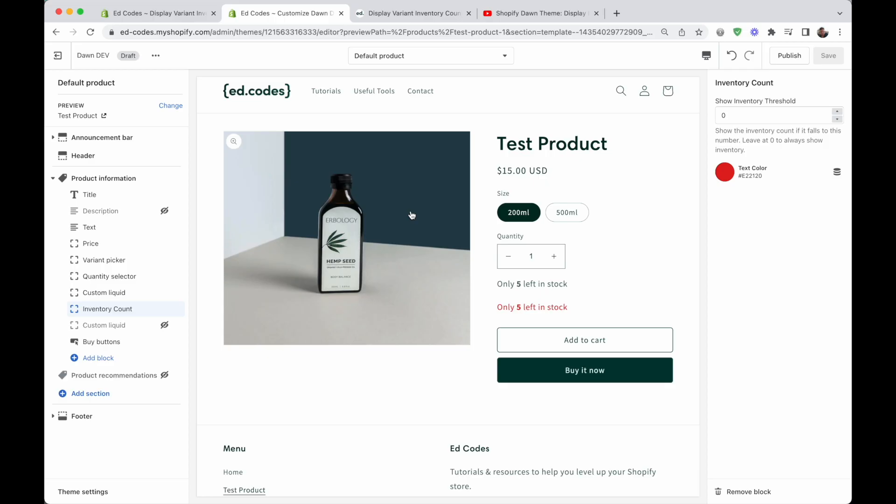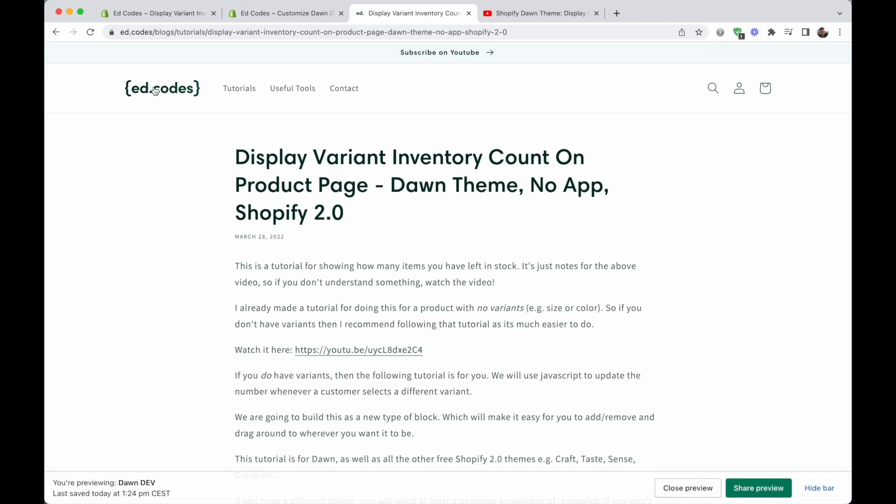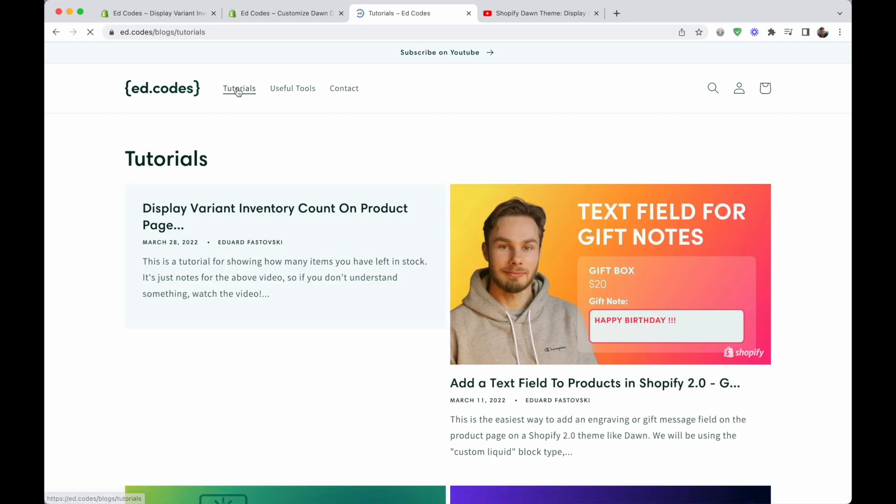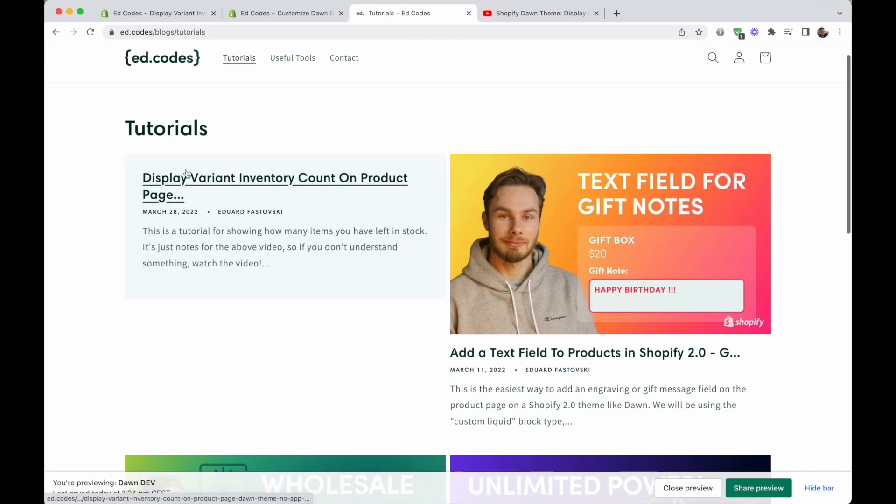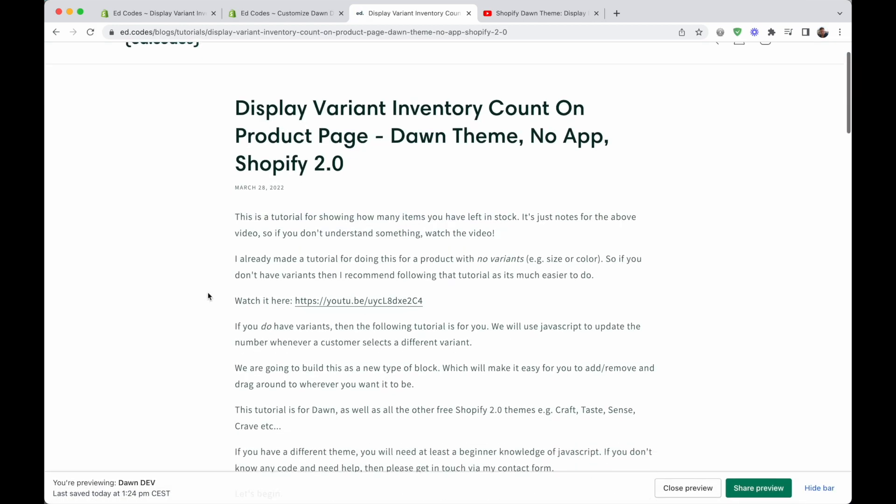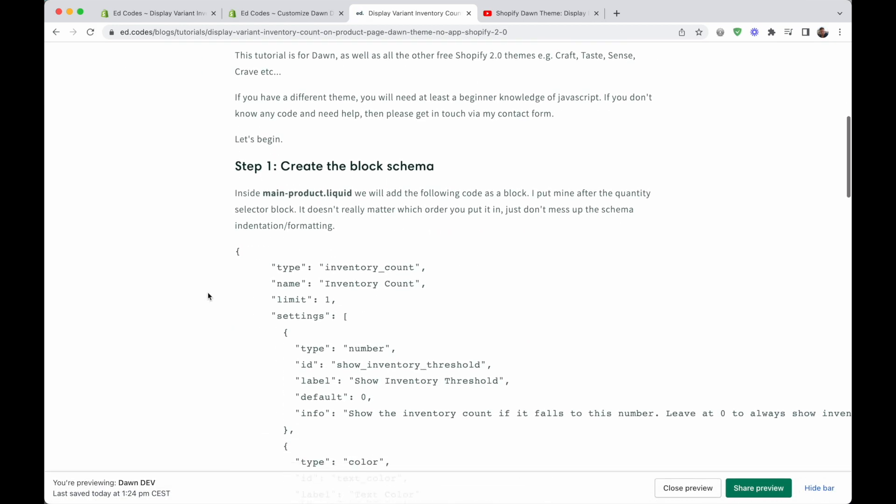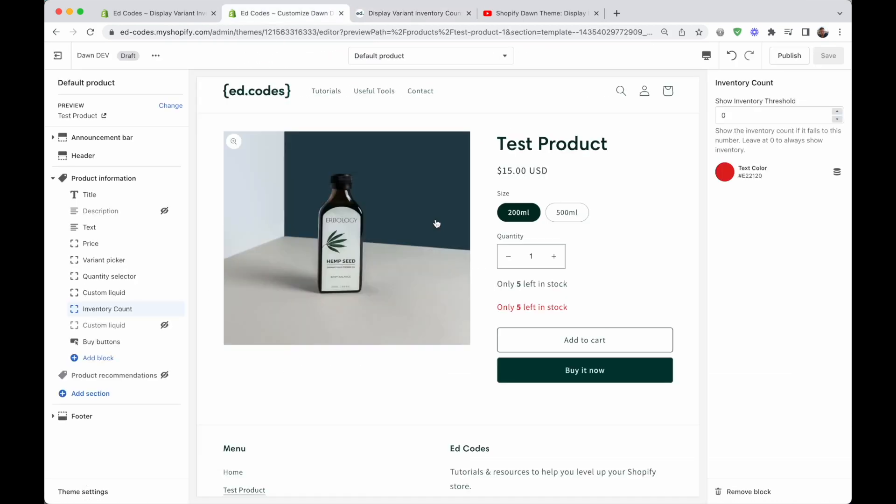Now you will need to copy and paste code for this tutorial. And you can find all of that on my site, go to ead.codes, and then go to tutorials, and then find this tutorial called display variant inventory count. And I'm going to take you through the steps.